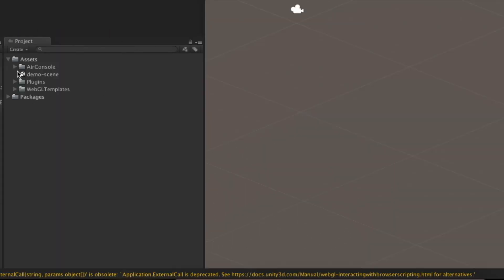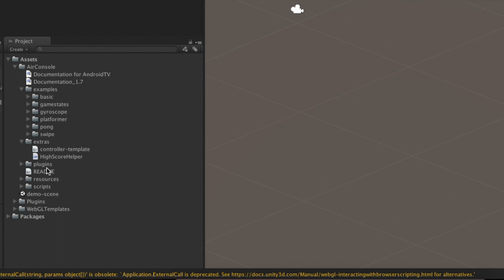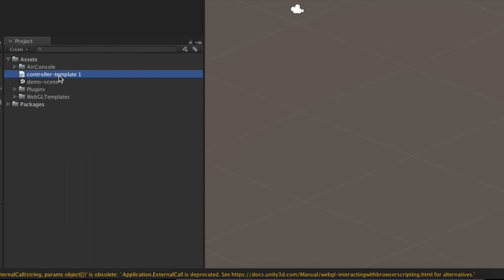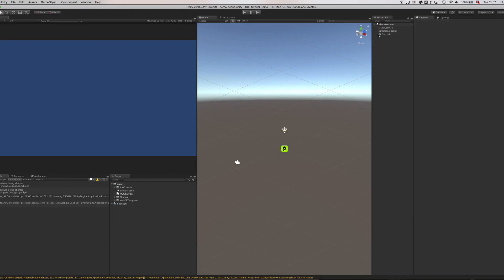Next, we'll need a controller HTML file. For that, we make a copy of the empty template controller, which can be found in Assets/AirConsole/Extras. Let's assign it to the AirConsole object right away.